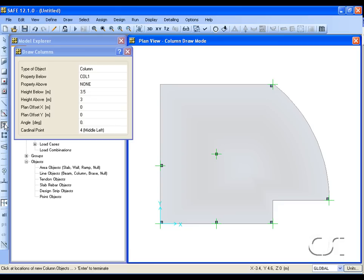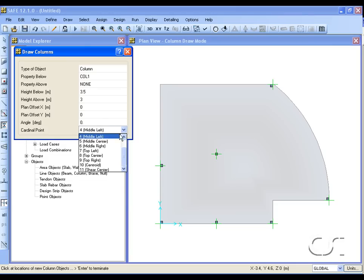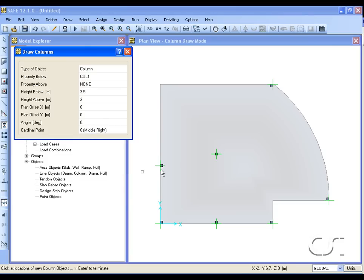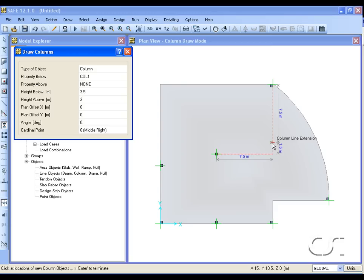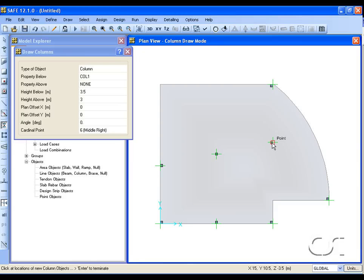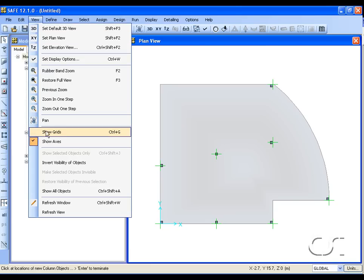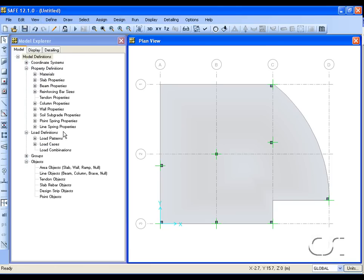Select the Draw Columns command, make sure both offsets are set to zero, and set the cardinal point to middle right. We are going to draw column C2. Notice how when we pass the cursor over any column it automatically starts to dimension from that location. For the column at C2 we want it to be seven and a half meters over and one and a half meters up from the middle column at B2. Notice that the program notifies us that we are aligned with another column line. Leave the draw mode and turn the grids back on. Note that the column just drawn is correctly positioned along the C grid line.